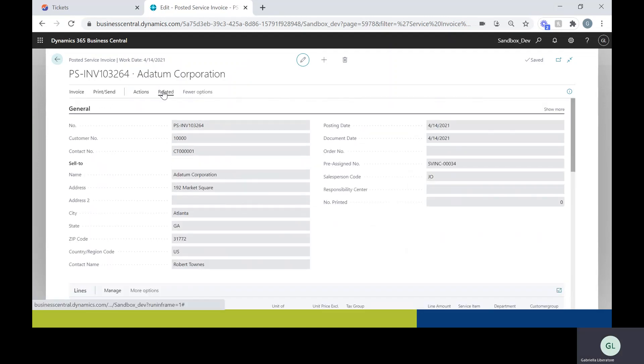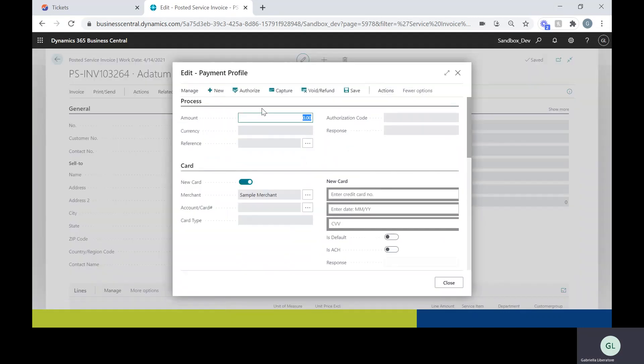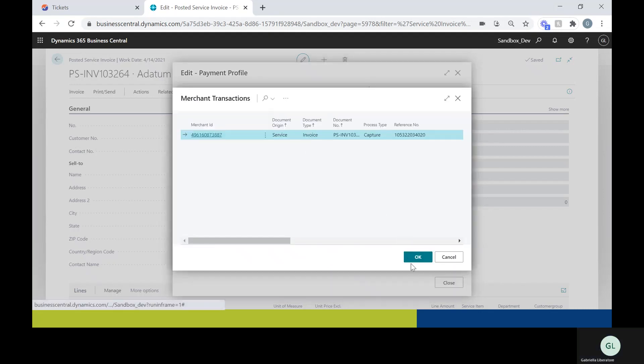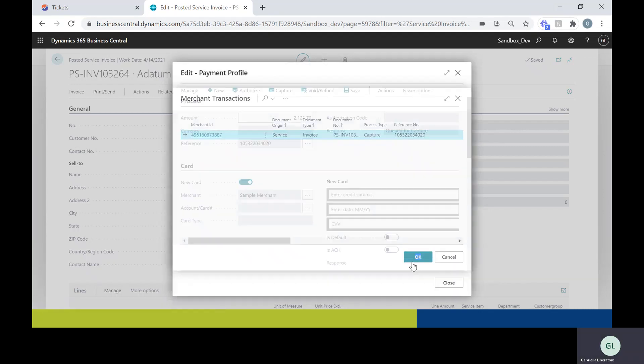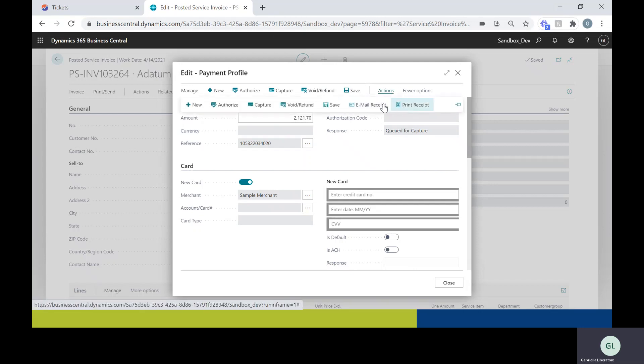You can also go ahead and open up actions again in the iPayments. This is the screen. If you pull up the reference here, you'll be able to void or refund it. You can also send your customer an email receipt or you can print it as well.